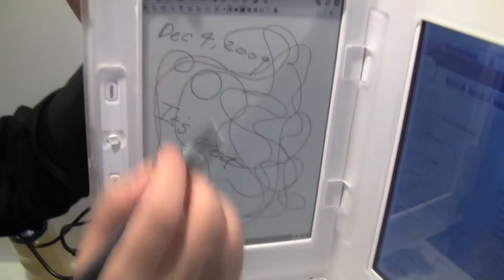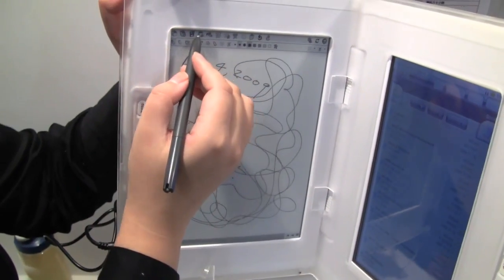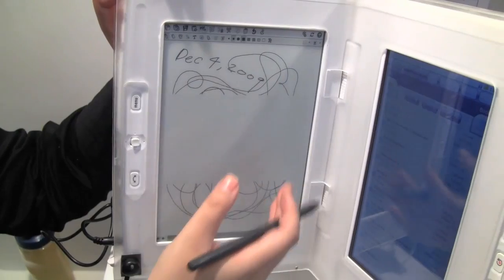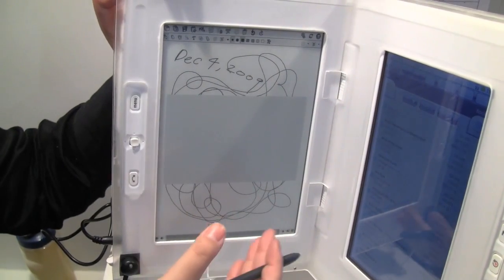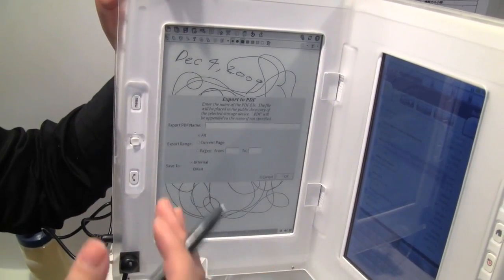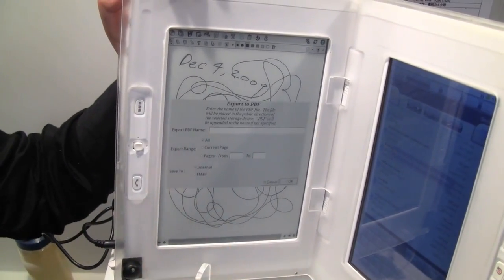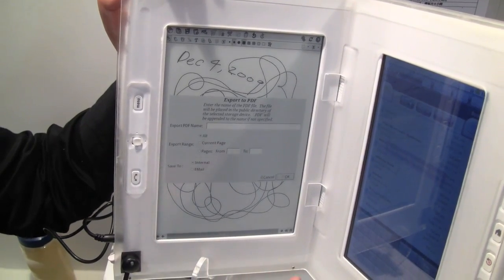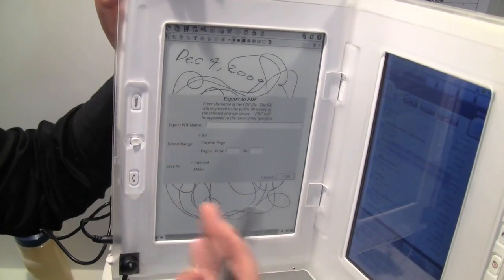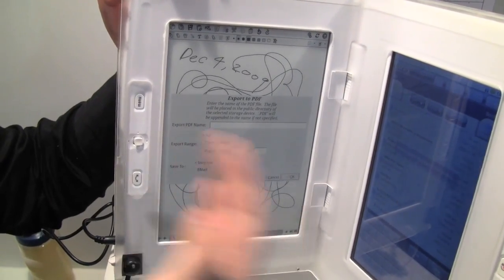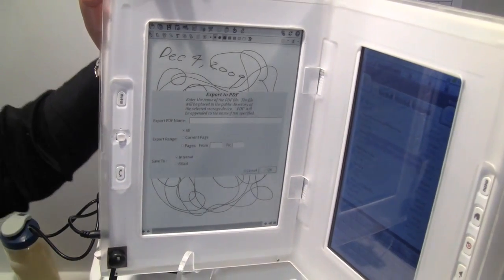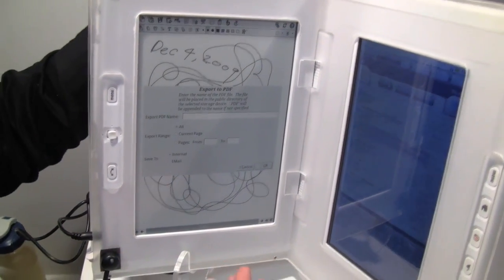And you can also export your journal into PDF file. You can print it, you can read it on the PC, you can view it on any handheld device that is capable to read PDF file. So that's basically what Edge does.